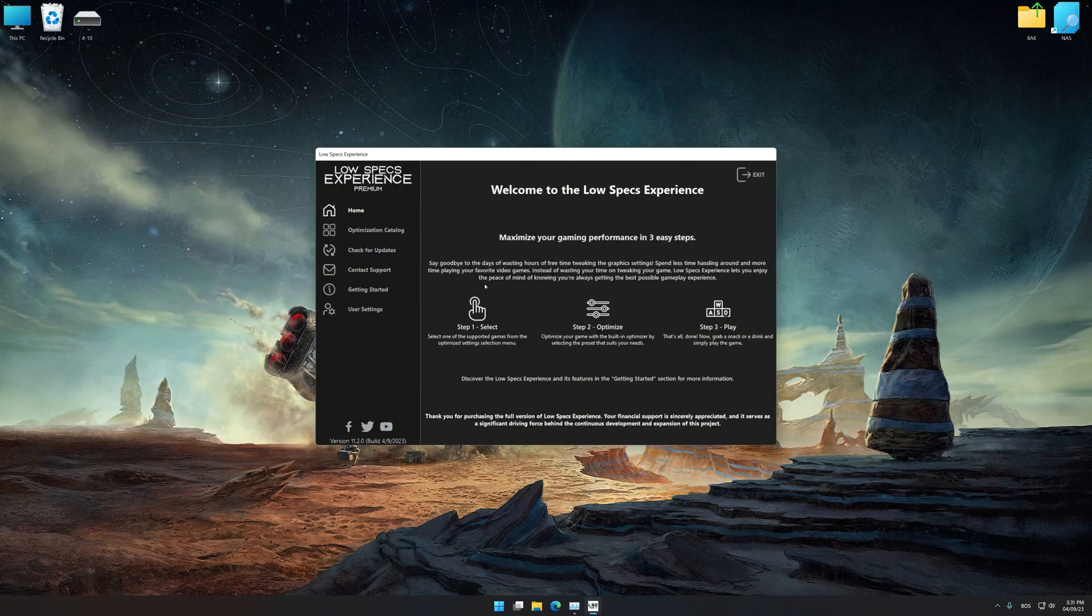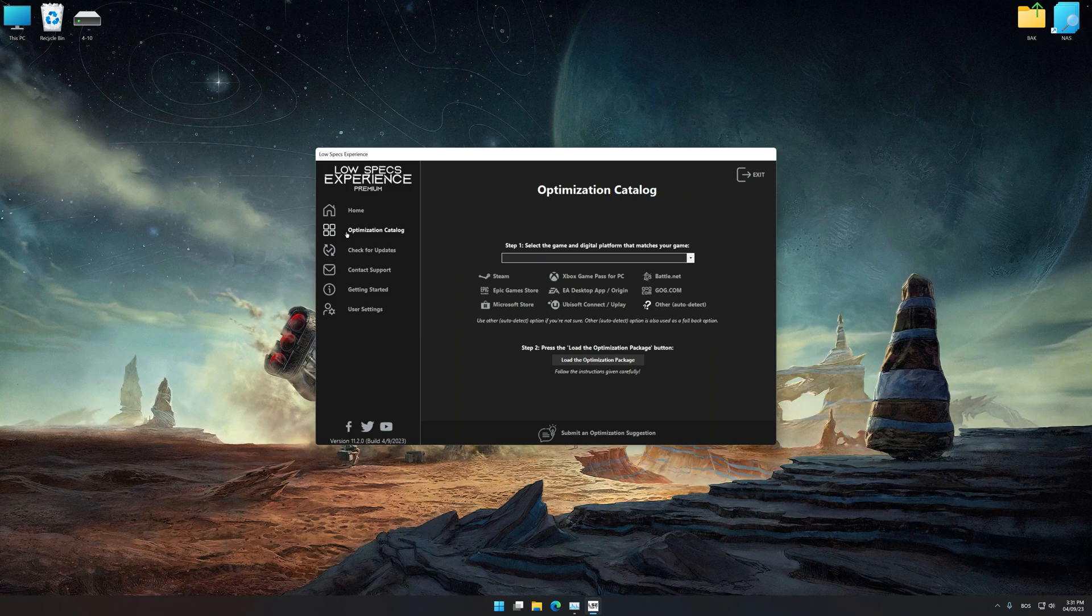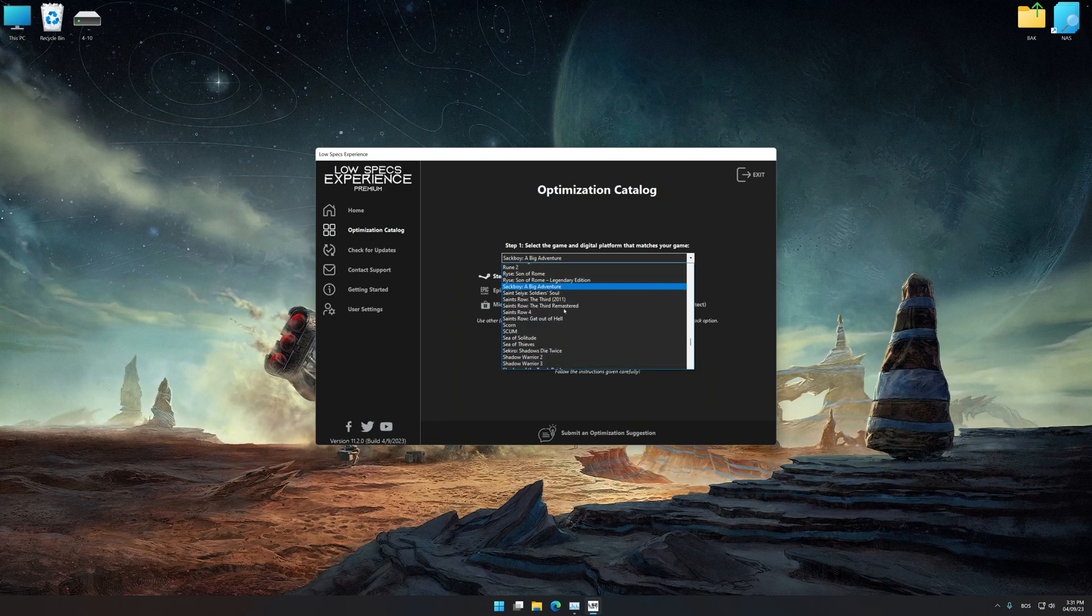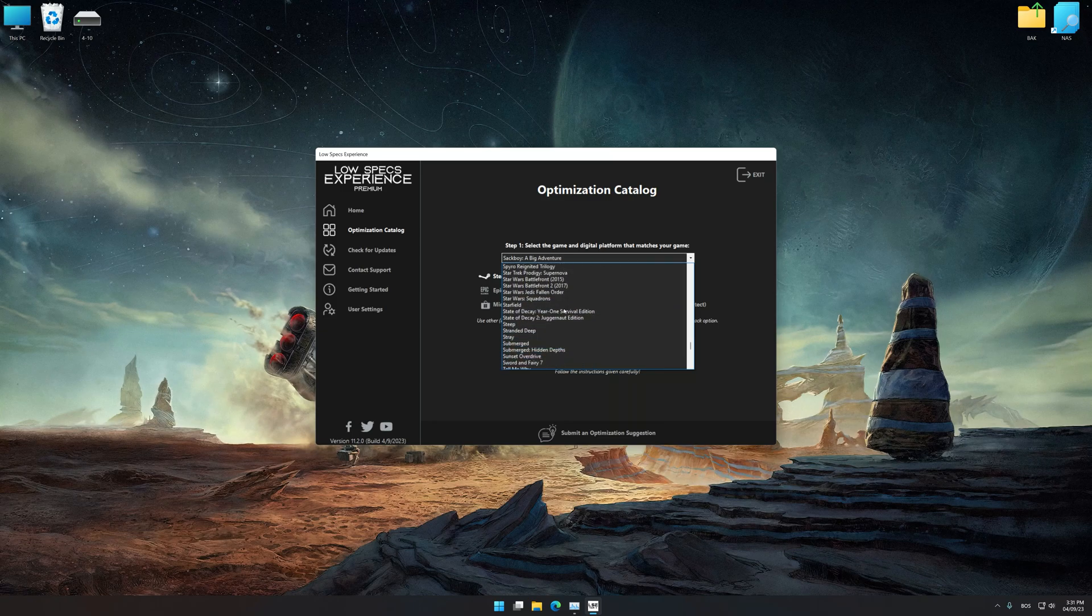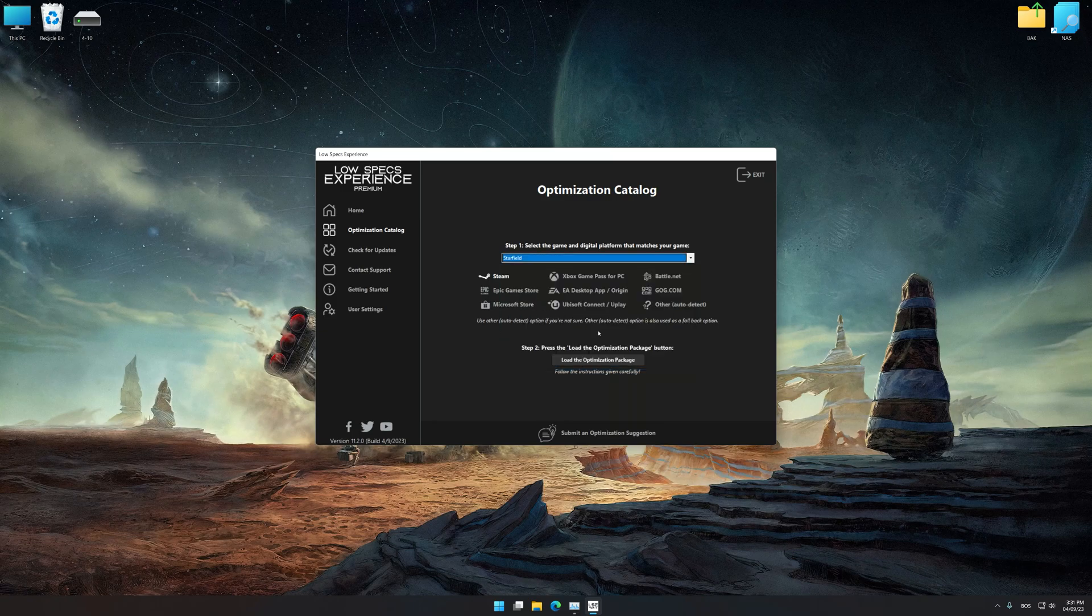Now select the optimization catalog, select the applicable digital platform, and then select Starfield from this drop-down menu. Once done, press load the optimization package.